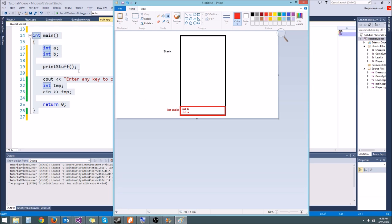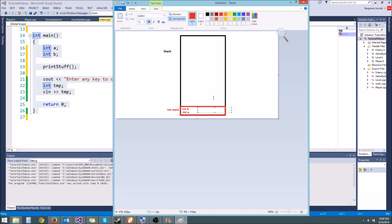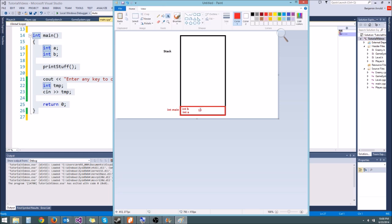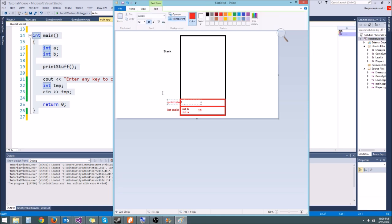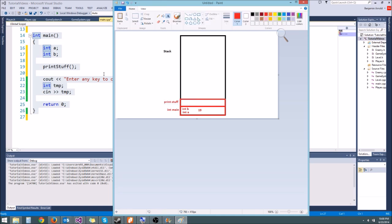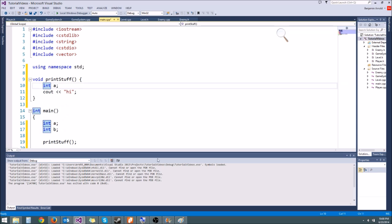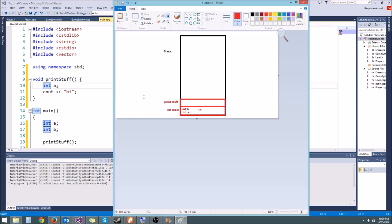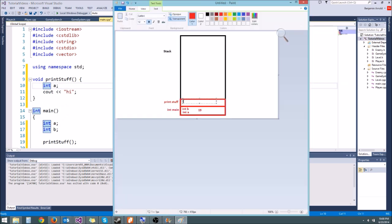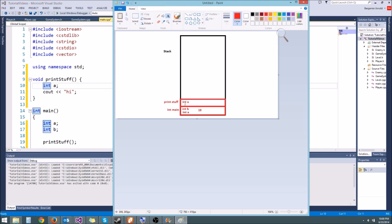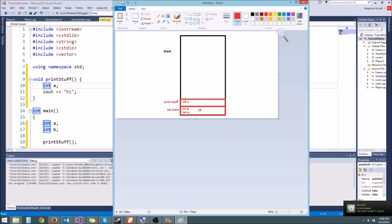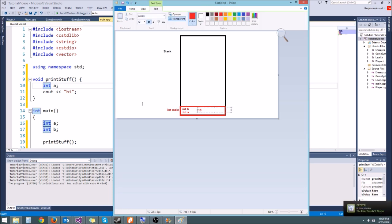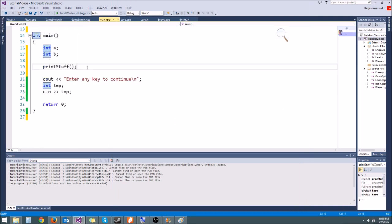So we create a, we create b. Now we get to print stuff over here. So what we do, since it's a new function, is we add a new stack frame. But before we do that, we write down what line number we're on in int main. So int main keeps track of the line number which is line 19. This is the return address. So what we do now is we add a new stack frame, and this is the stack frame for print stuff. So print stuff creates int a like this, and then it prints something out which doesn't allocate any memory. It just prints something to the screen. And then it returns. So what's going to happen is whenever it returns, this stack frame right here pops off. And then since we have a 19 right here, we know to go right back to line 19 and continue our program.